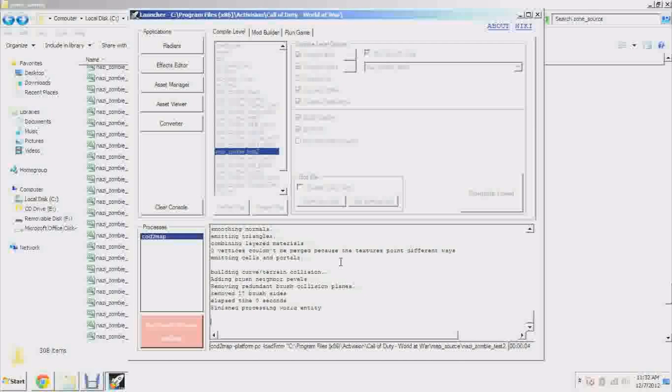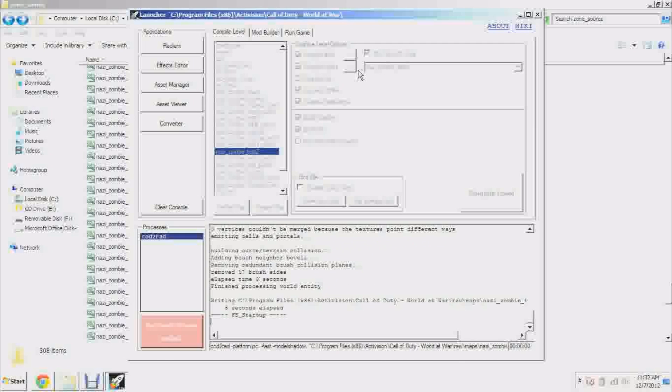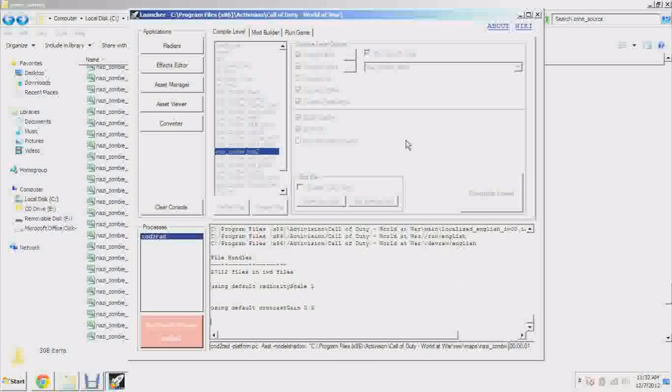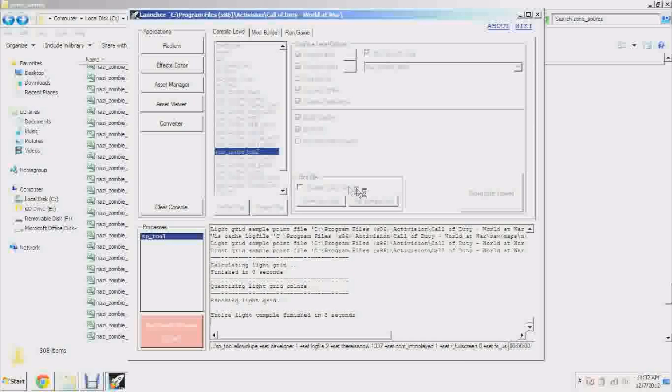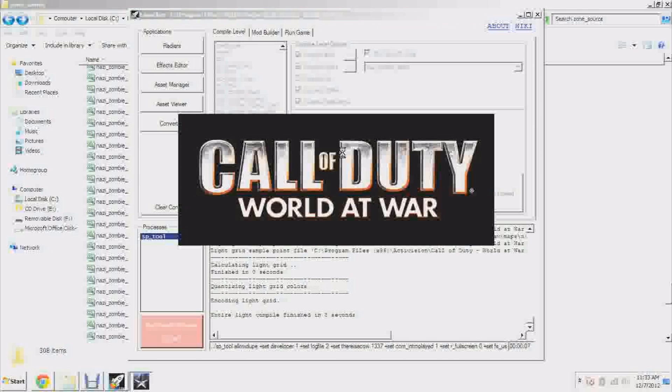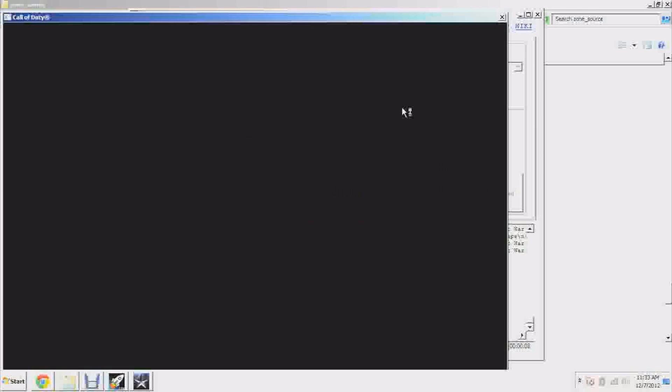All right, so open up Launcher. Find your map nazi_zombie_test. You're going to want to compile your level, not your mod, your level. And this shouldn't take too long depending on if my computer feels like being slow or not. I mean for a $600 laptop, this computer really gets the job done for gaming and compiling and all the stuff I need to do to make the maps, but it does slow down a little bit when I'm recording.